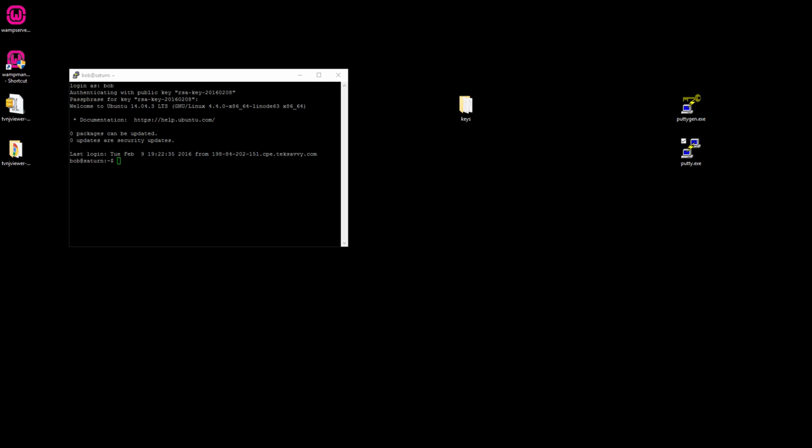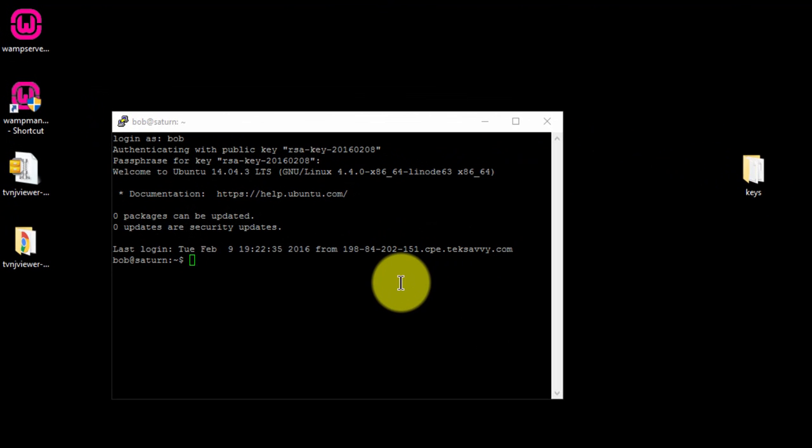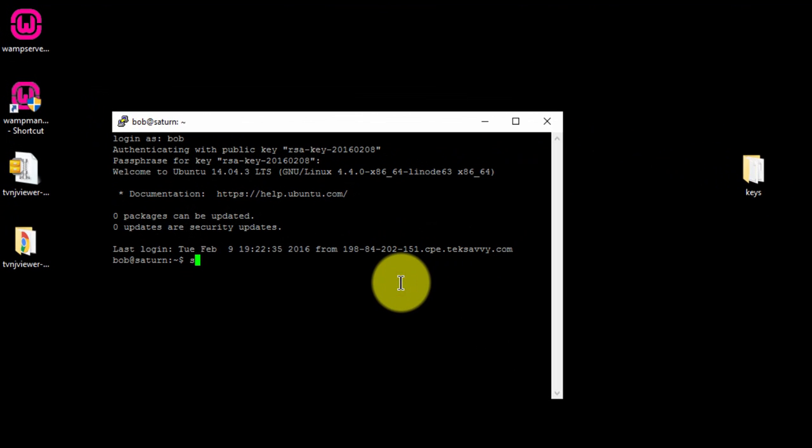After you've connected to your server, open the SSHD config file using the following command.